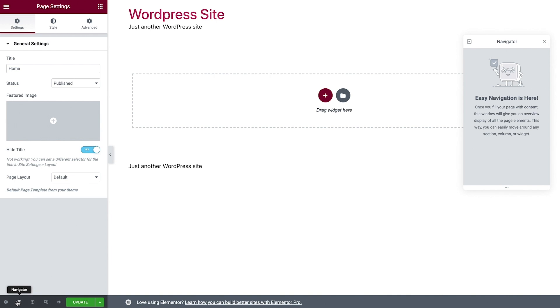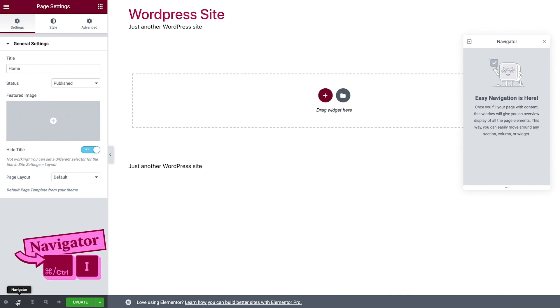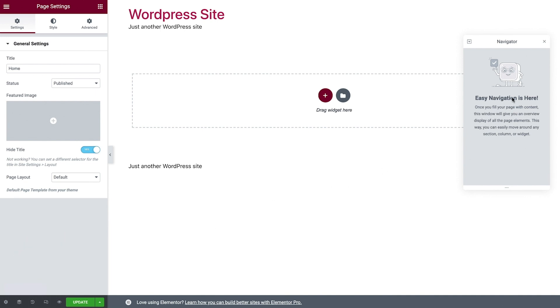Click here for the Navigator, or use the keyboard shortcut Command or Control I. The Navigator displays an organized view of your page elements. Currently, it's empty because we haven't added any content yet. We'll use it later when we design our pages.